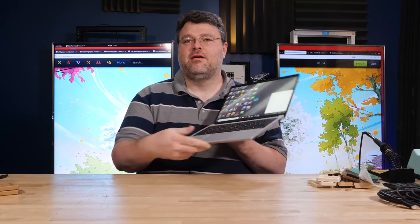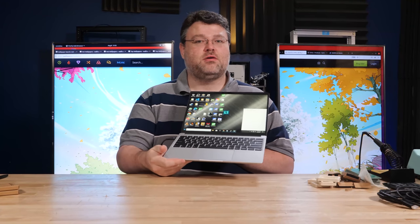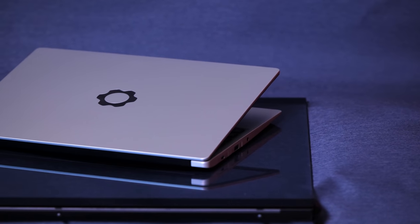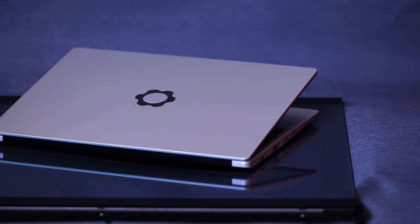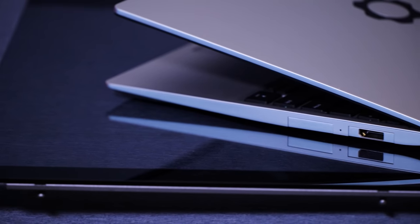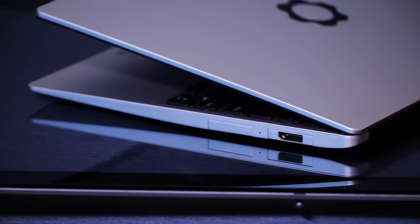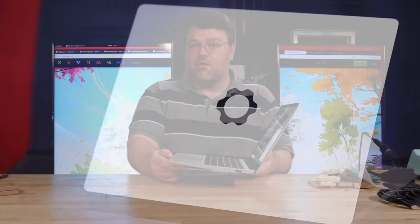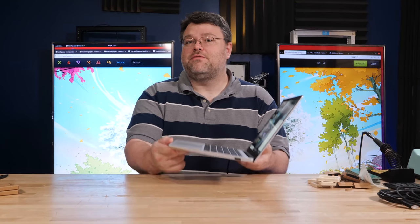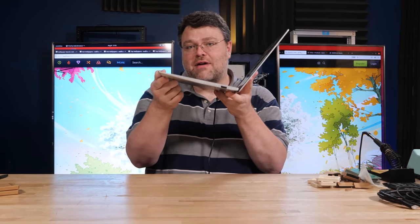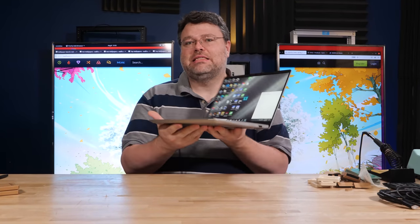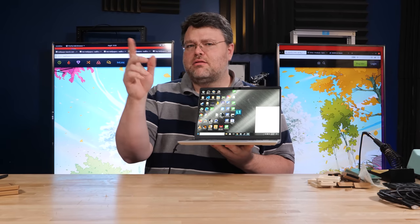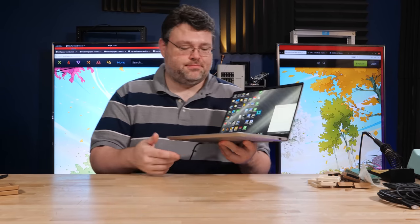What I've got here is Framework's Modular Laptop. It is truly something remarkable, unique, beautiful. I love it. And I hope for both our sakes that this is the future of how laptops are designed.